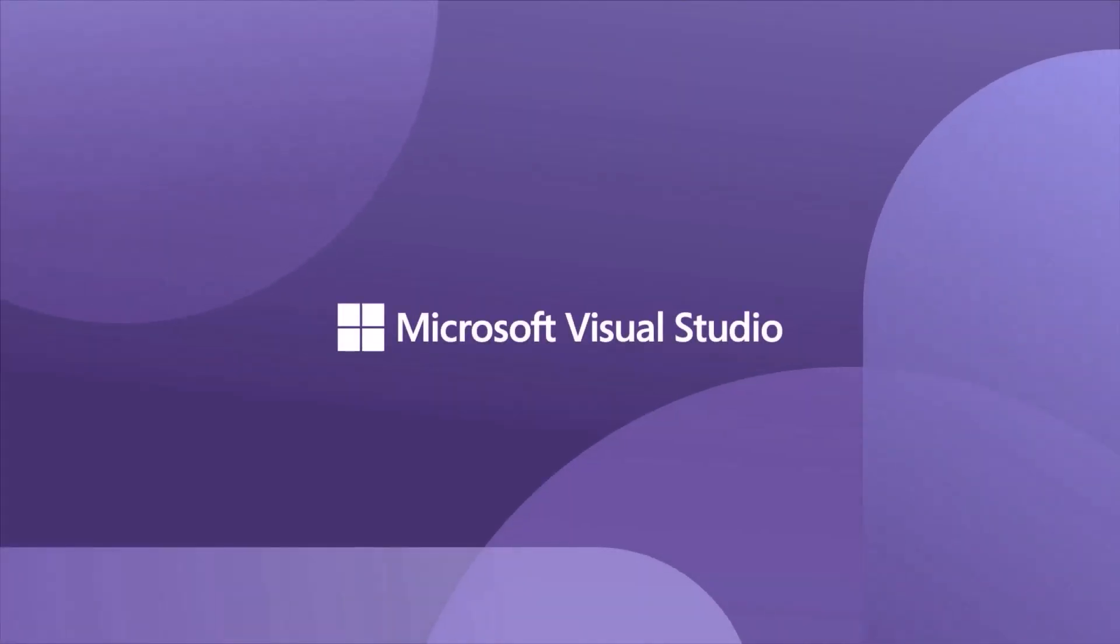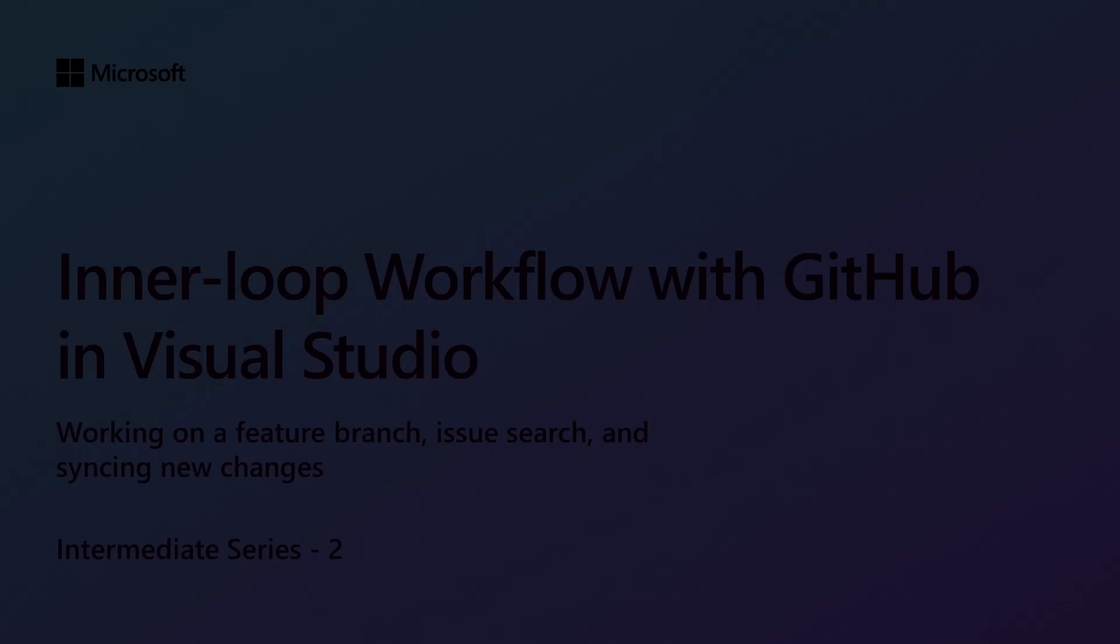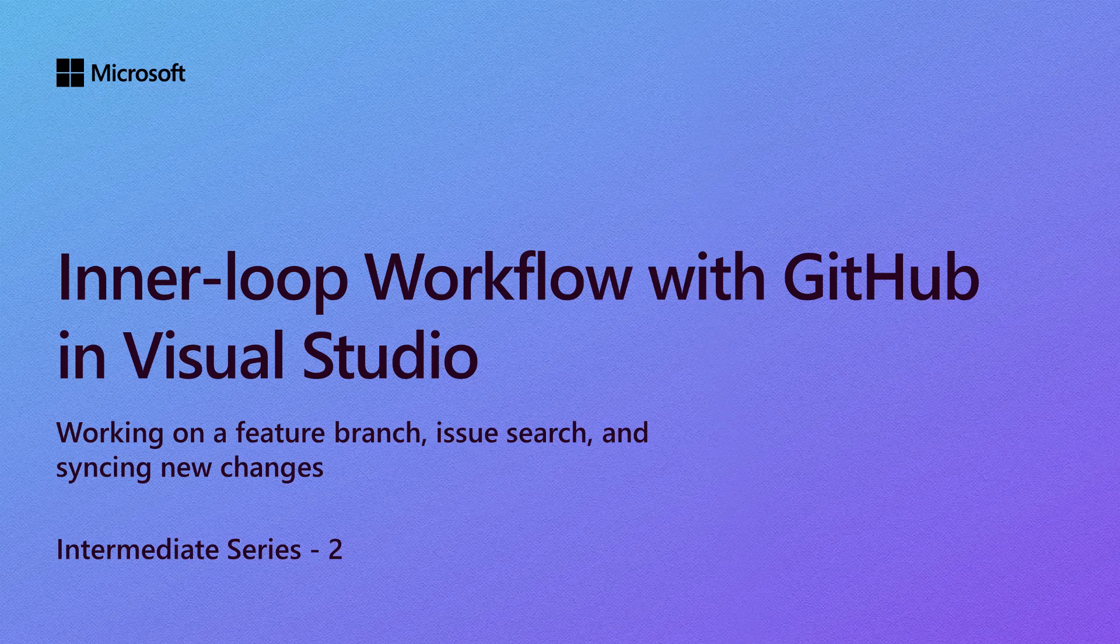Hi everyone, thanks for joining this session on inner loop workflow with GitHub and Visual Studio, where we'll build off the basics of creating a commit and branching to demonstrate the entire inner loop or everyday workflow of using Git and GitHub in Visual Studio.